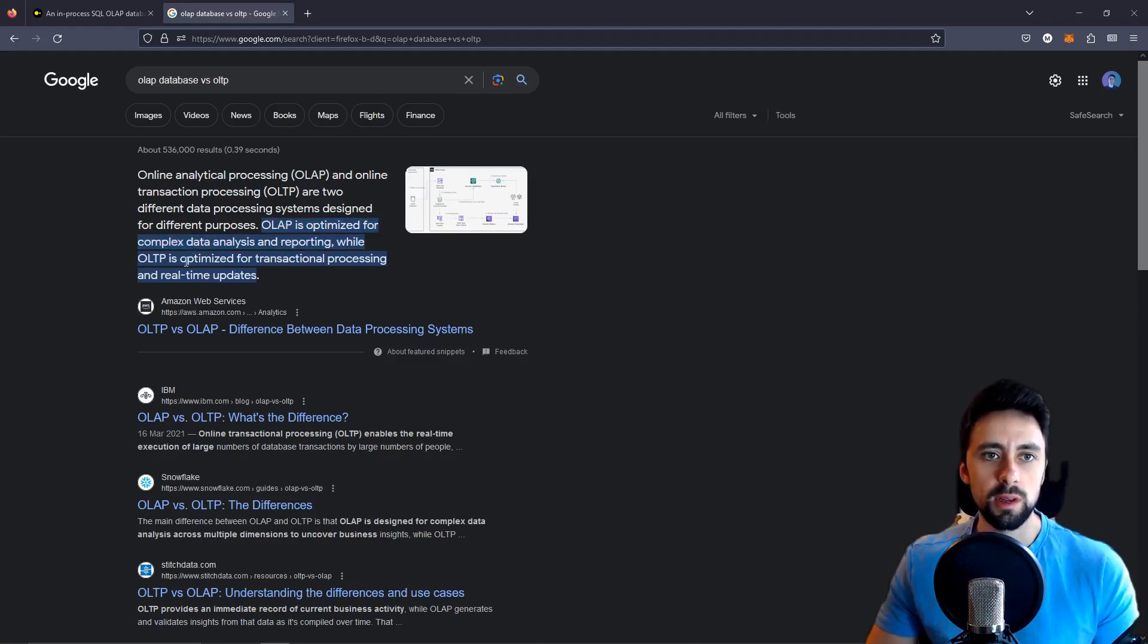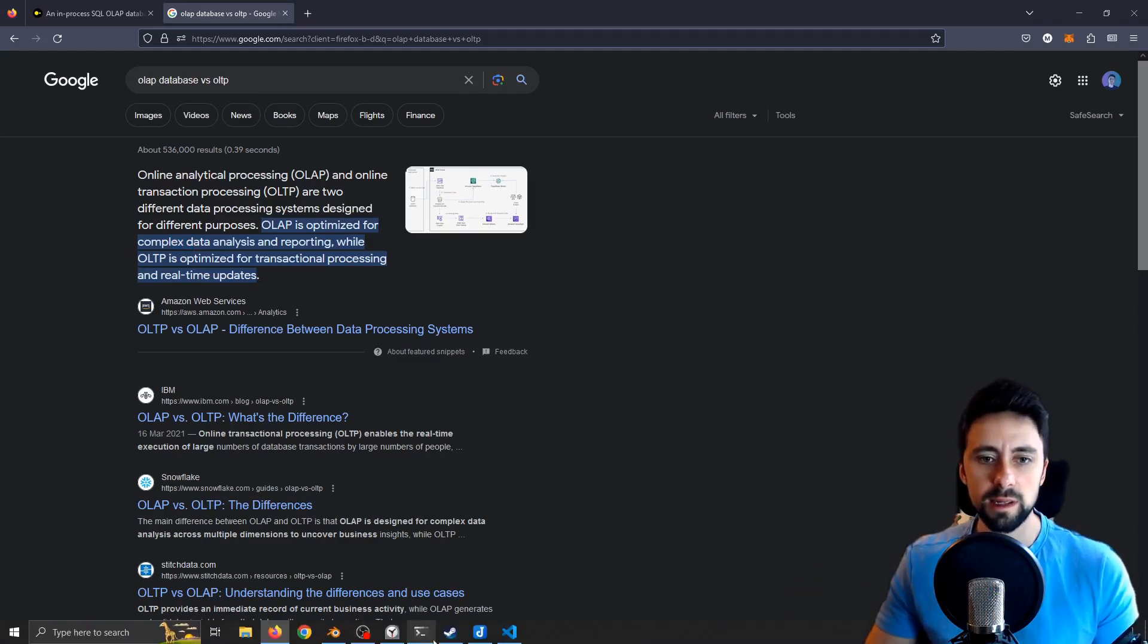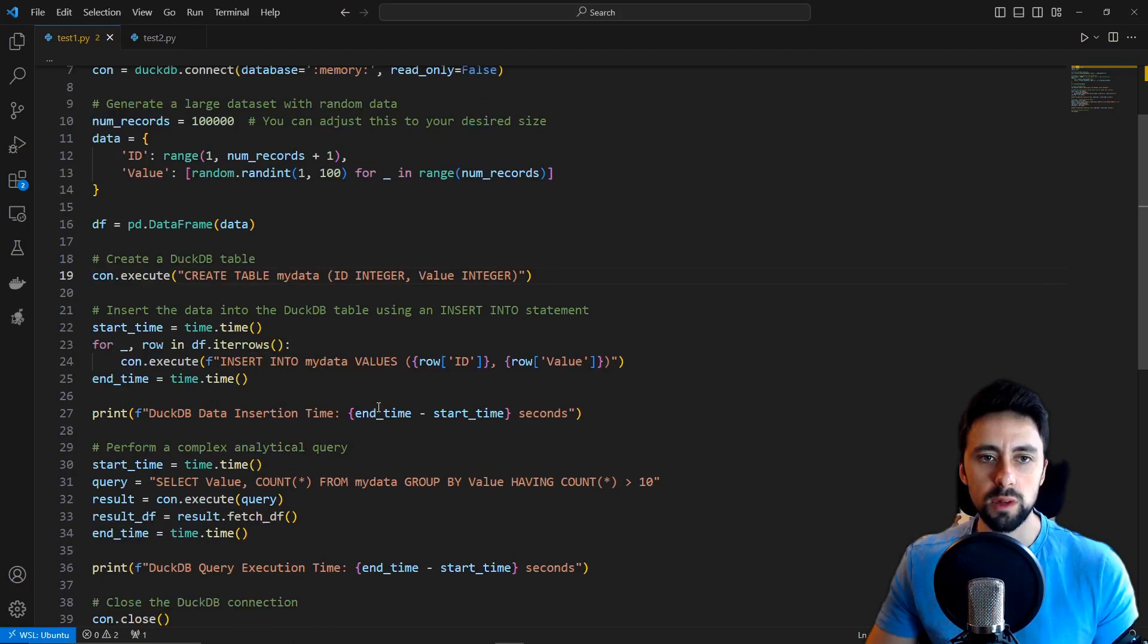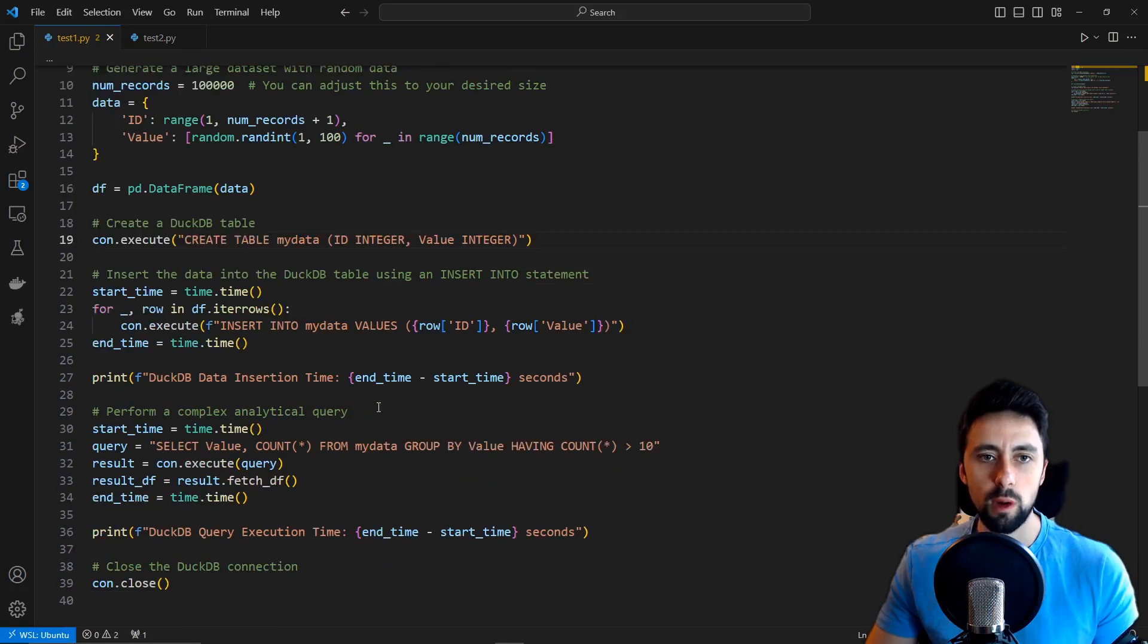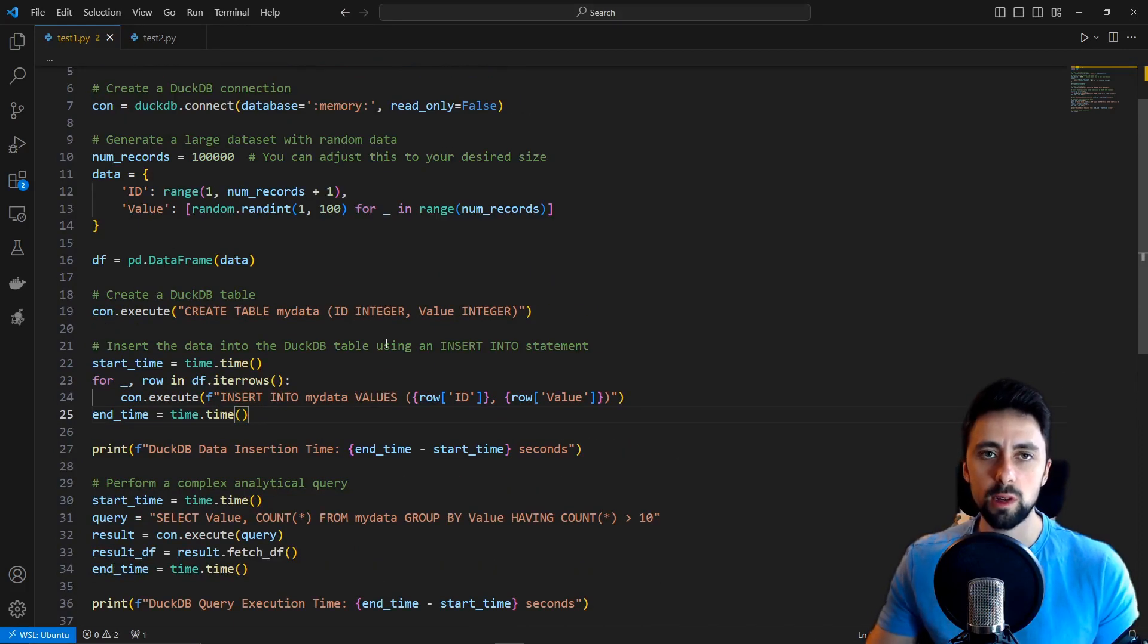Whereas OLAP is essentially optimized for complex data analysis and reporting. When you also have some kind of operation in your query, i.e. count or sum or average something like that, so you're not just pulling data but you're also doing an operation on the data you're pulling.